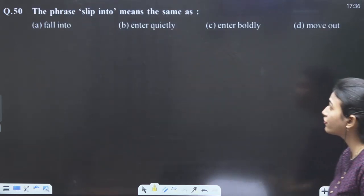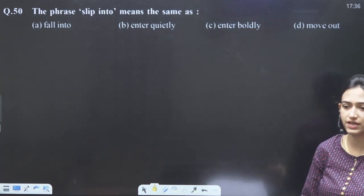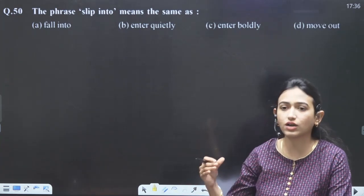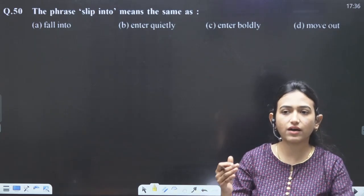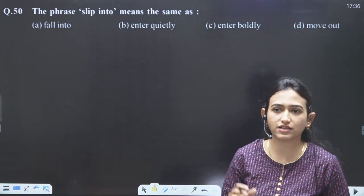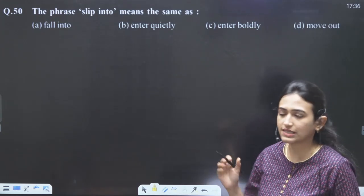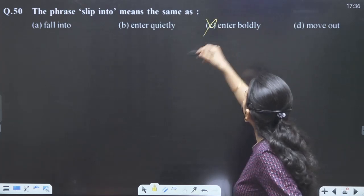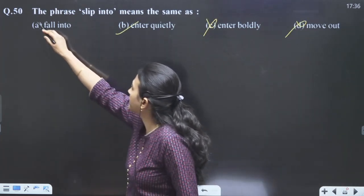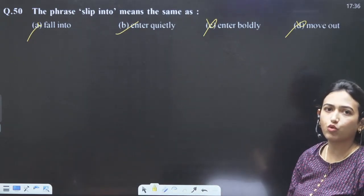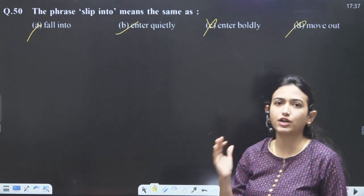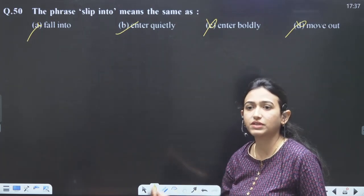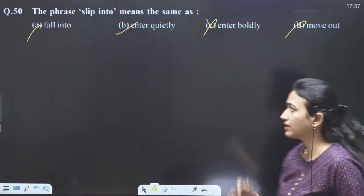The phrase 'slip into': we use it very often — slip into the class means when the teacher is teaching you come quietly and discreetly. Slip into the class means enter quietly, not boldly. 'Enter boldly' — no. 'Move out' — no. 'Fall into' — no. It means 'enter quietly.' Like slip into quilts because it is very cold — enter quietly into the quilts.